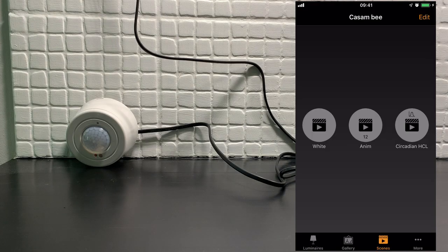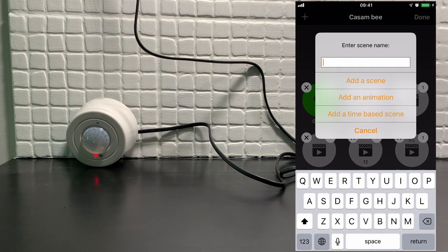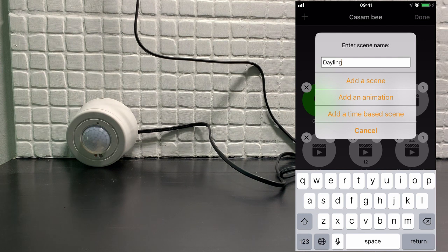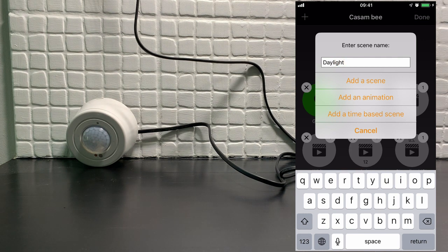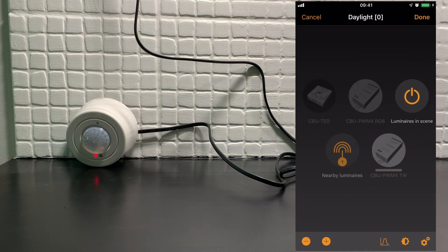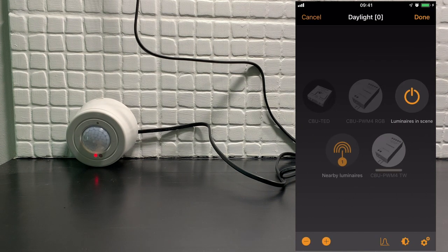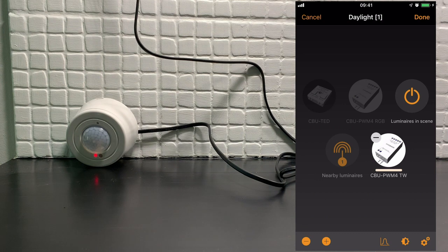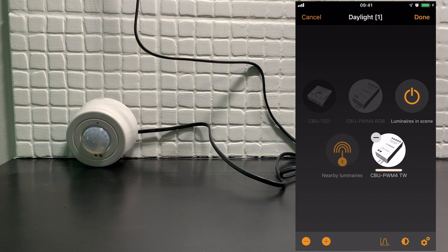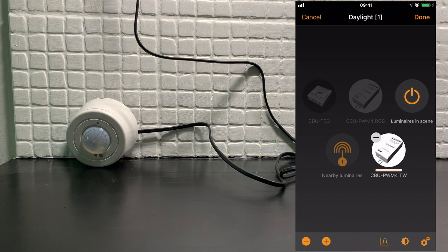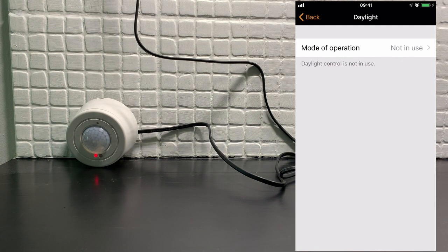We'll now create a new scene which is going to use daylight saving. Let's simply call it daylight. Again, we'll select the same luminaire. The color temperature at this point is irrelevant. We're not going to consider color temperature at this point, although you could also add a circadian profile to the same scene. In order to use daylight saving, we'll select the sun contrast icon.